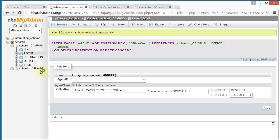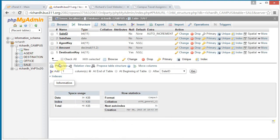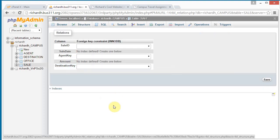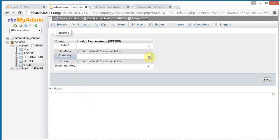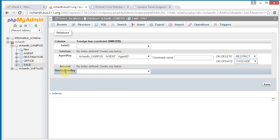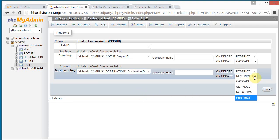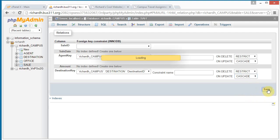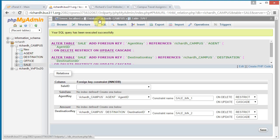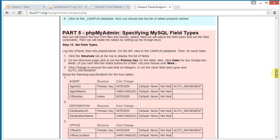Now go to sale, click structure, and click on relation view. Leave the sale ID alone. For agent key, set that to agent — agent ID — and we can cascade updates. For destination key, set that to destination — destination ID — and we also want to cascade updates. Click save. All of the relationships have been set up, the field types are set, and we are done with part five.